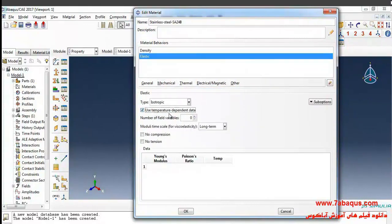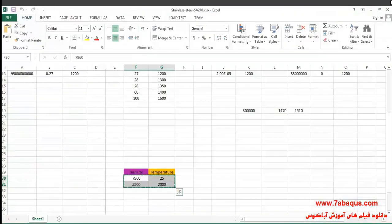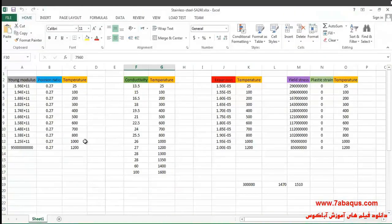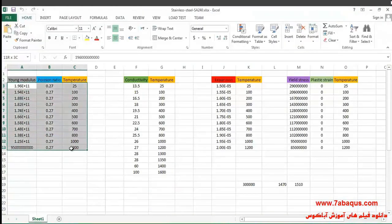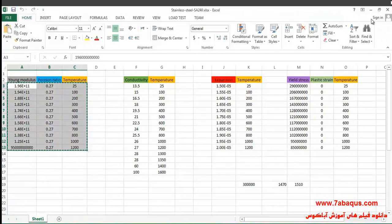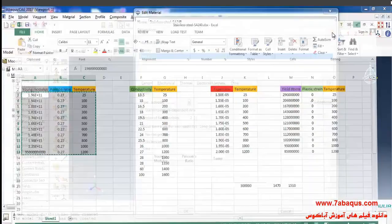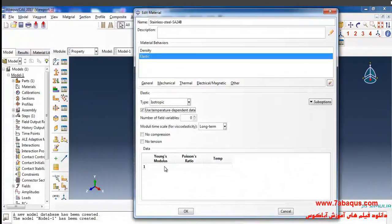I tick on the use temperature-dependent data option, select these three columns, copy them and paste them here.